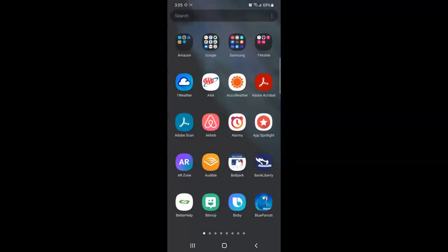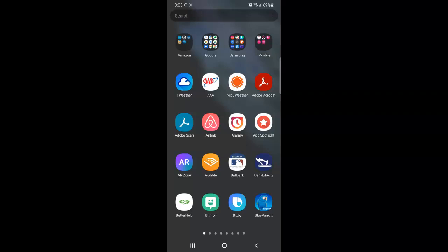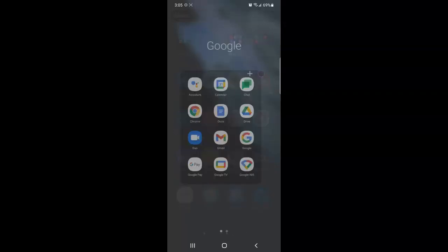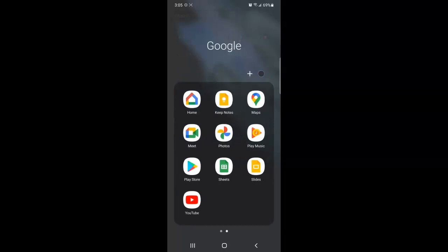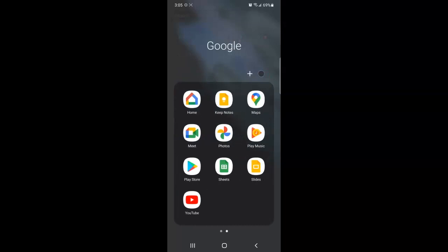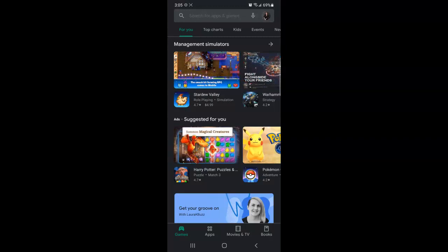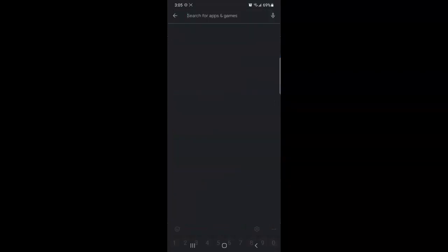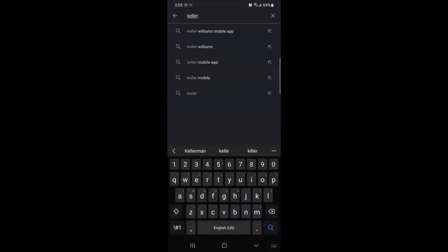So first I'm going to swipe up to get to my apps and then I'm going to go to my Play Store or App Store for iPhone. In my case it's located in my Google folder and then I'll swipe to find Play Store and tap to select. Then in the top search bar I'm going to tap and then start typing Keller Williams and you'll see the changes down below. So I'm just going to tap Keller Williams mobile app.